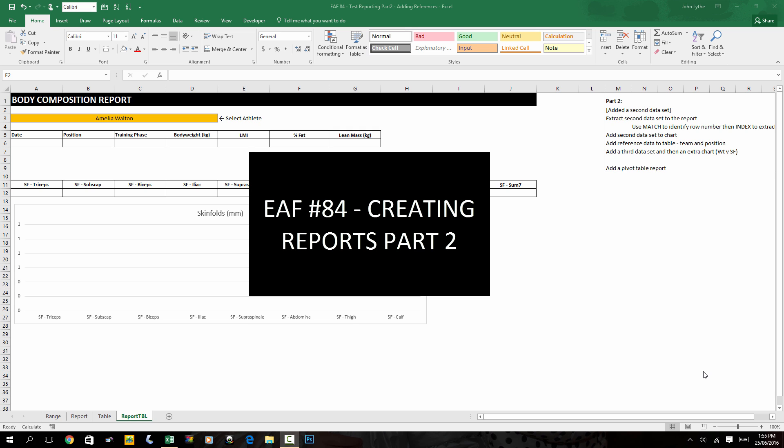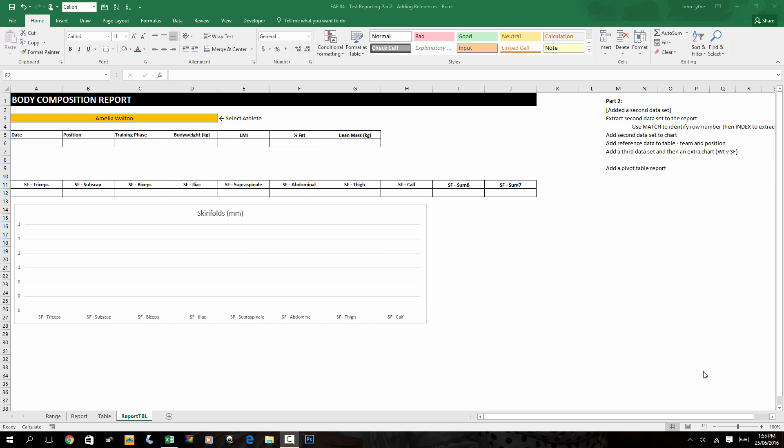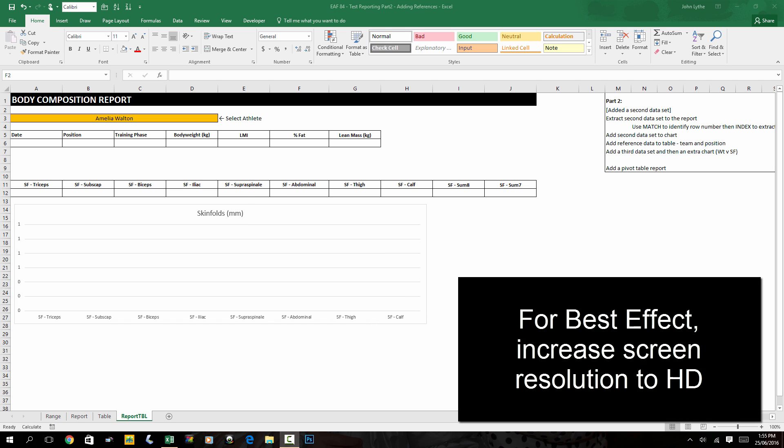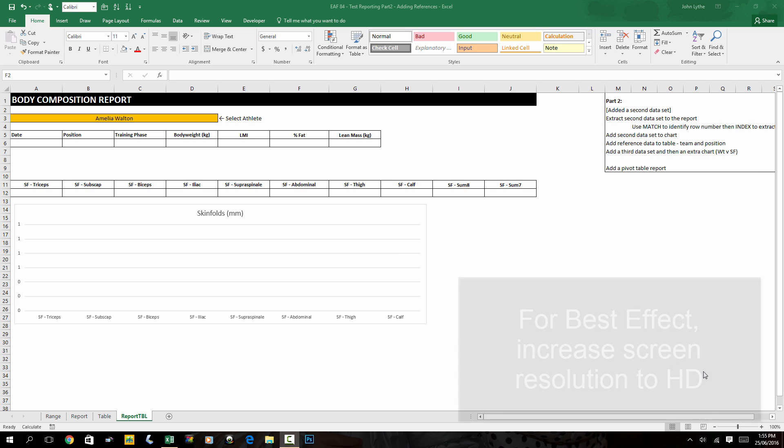Welcome to part two of this exercise. What we're going to do this time is add a second set of data to our table and then look to extract both sets to our report.